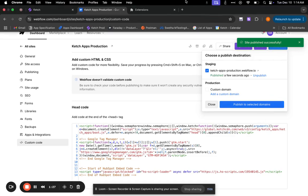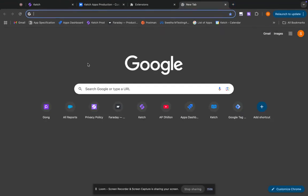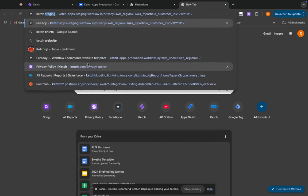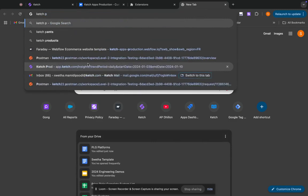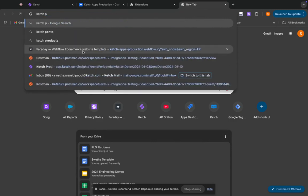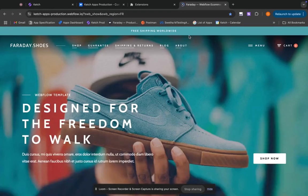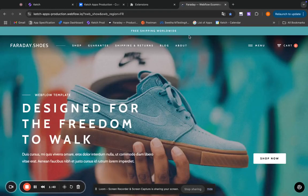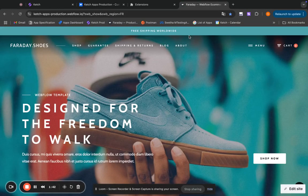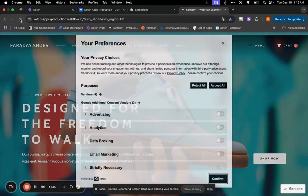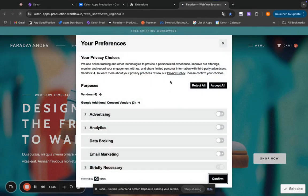Now, let me go ahead and click on go to website production. And you can see the website smart tag and the modal show up here.